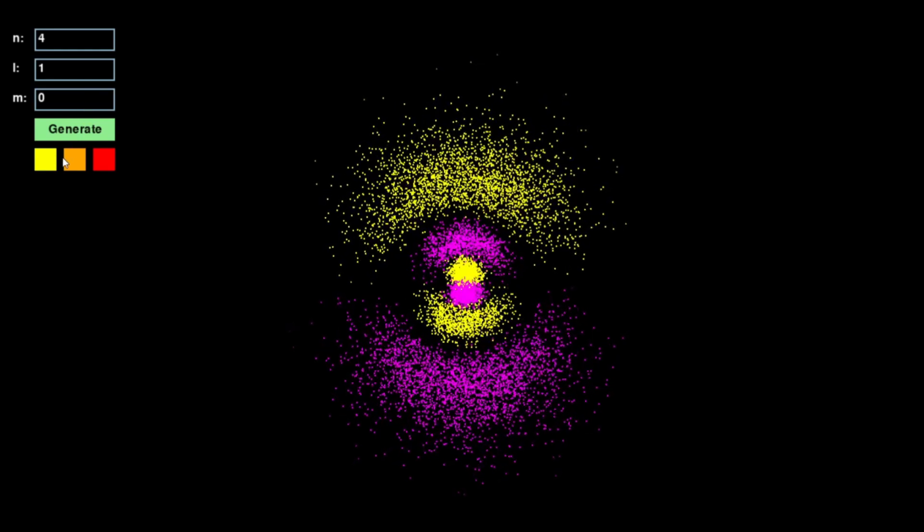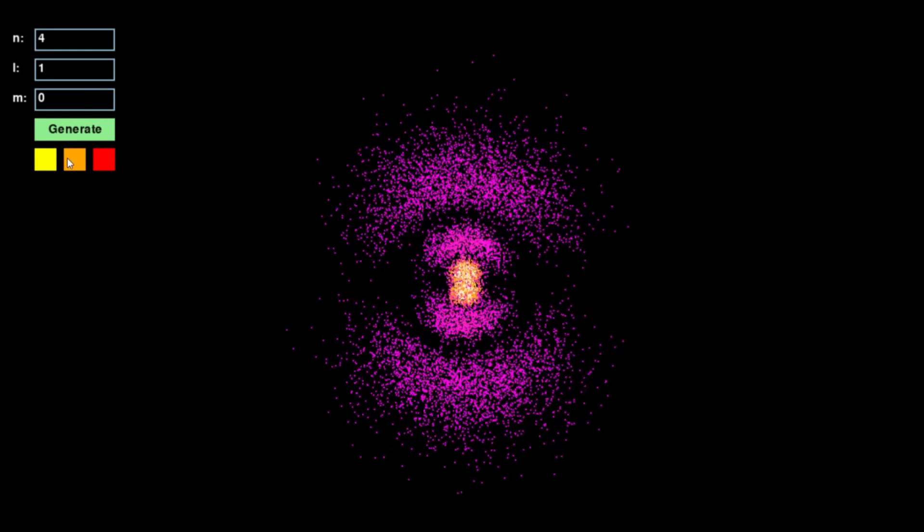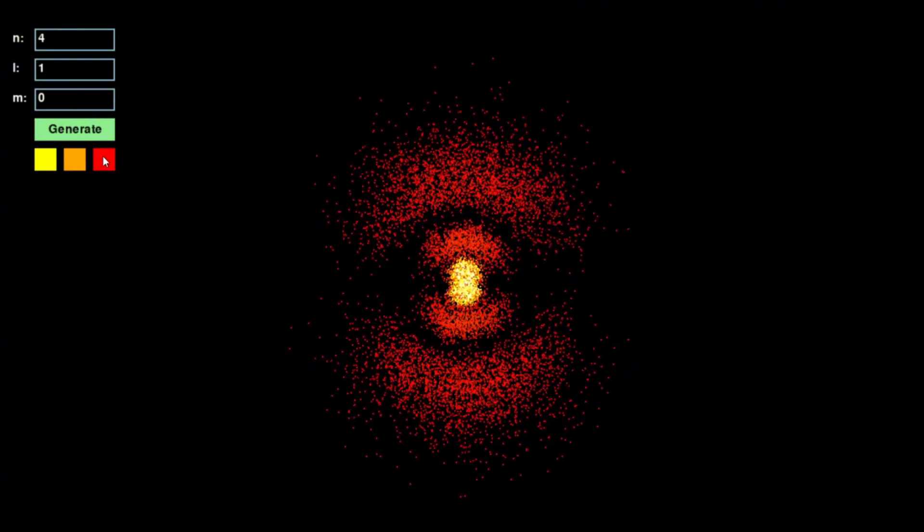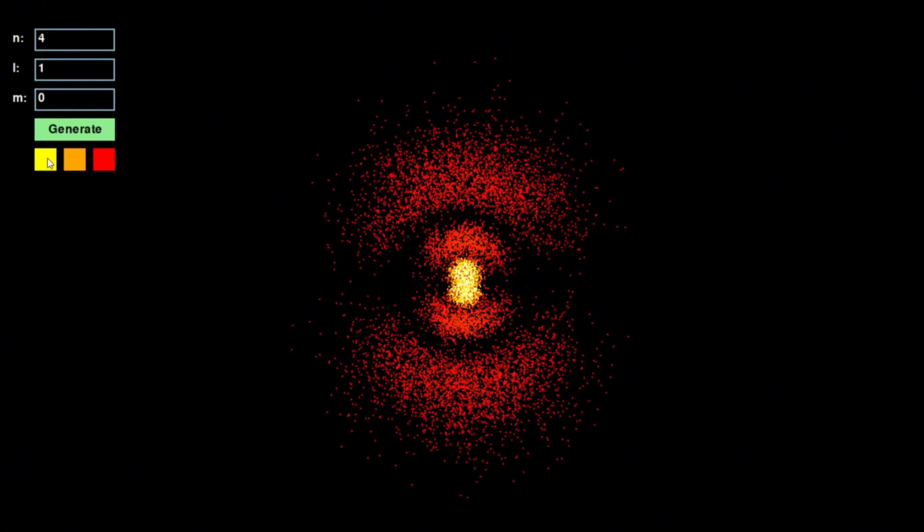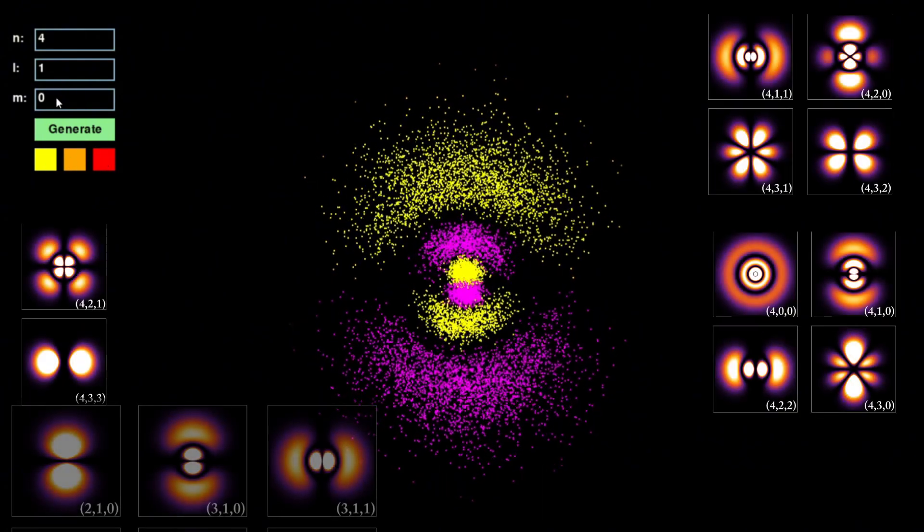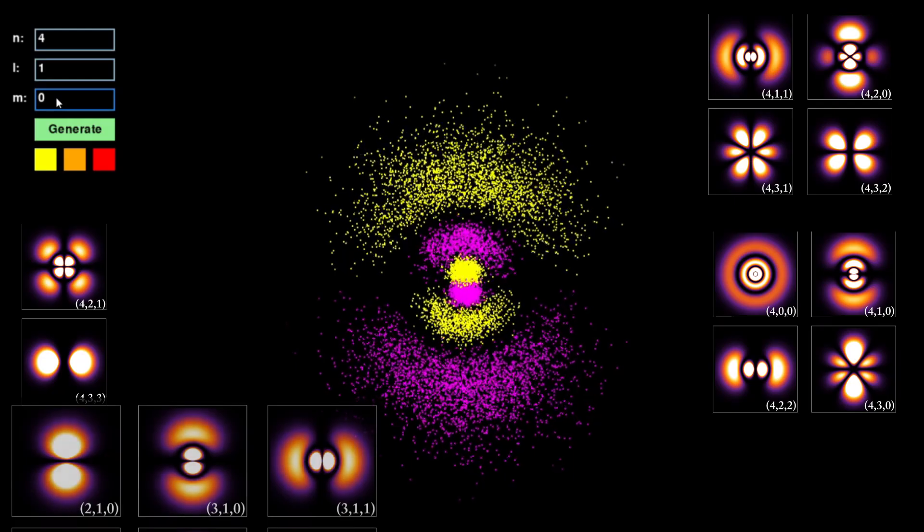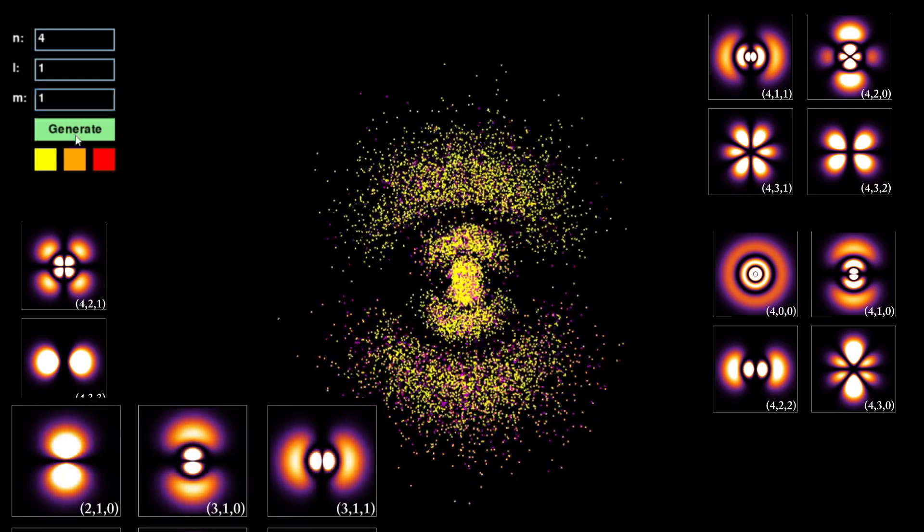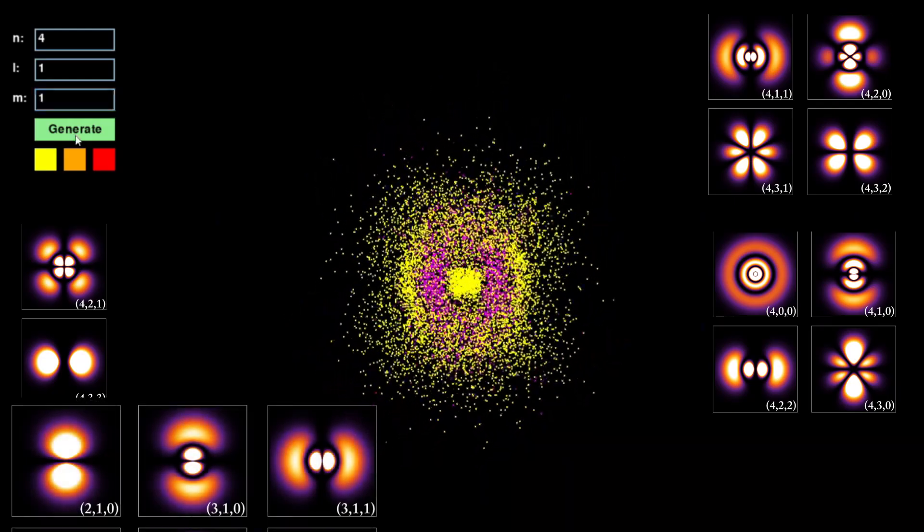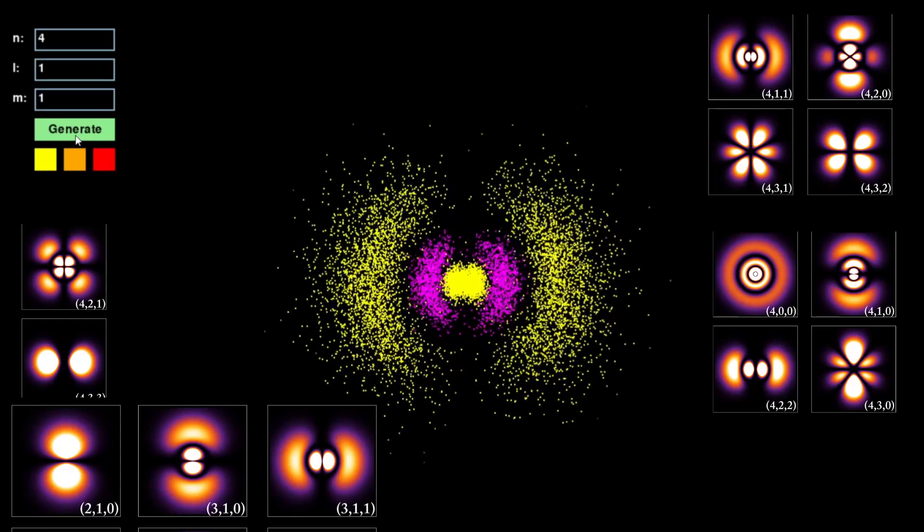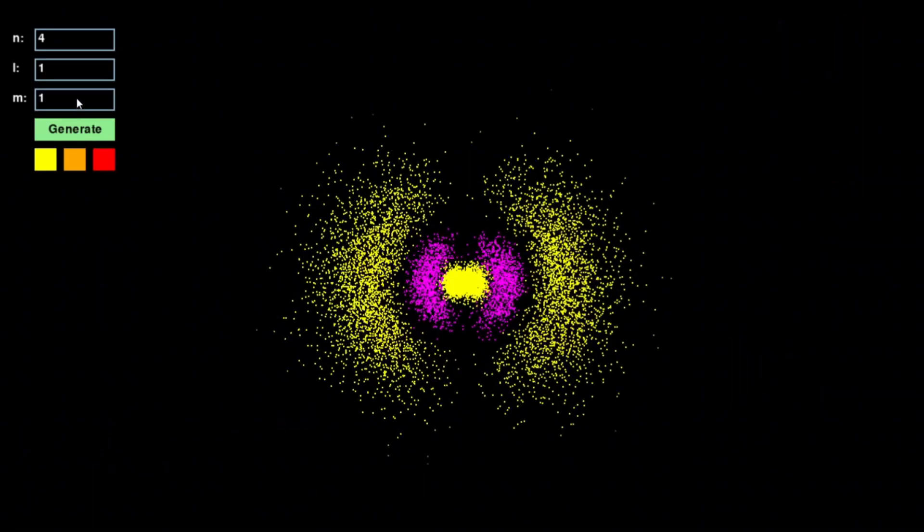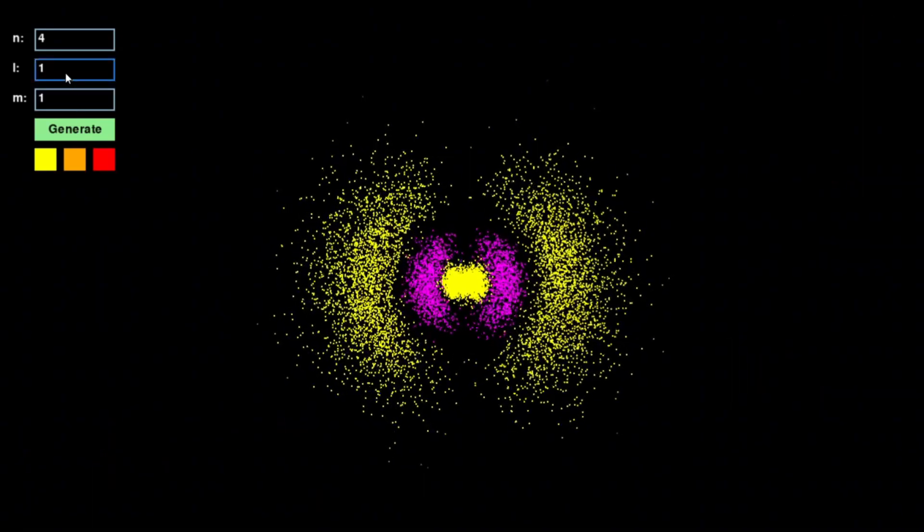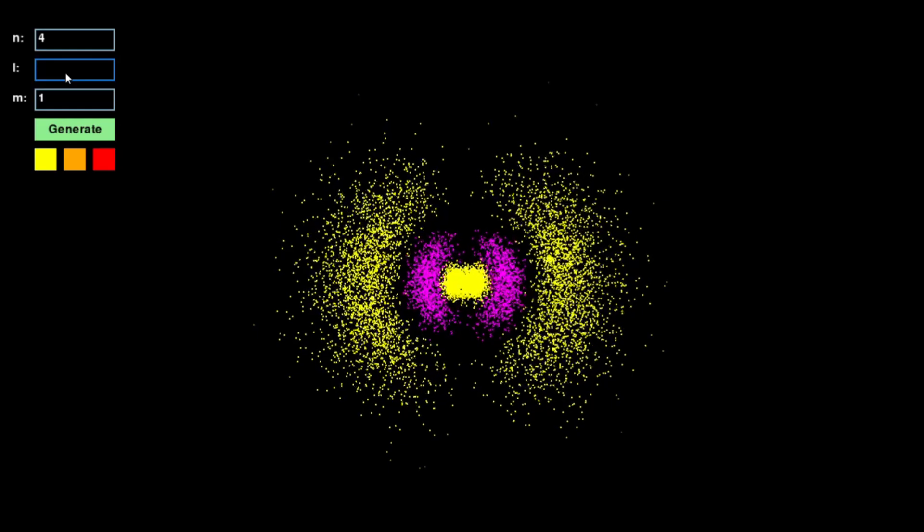In textbooks these orbitals are often represented as still images, making it hard to fully grasp their nature. But quantum mechanics is not static. It is dynamic, probabilistic, and wave-like.